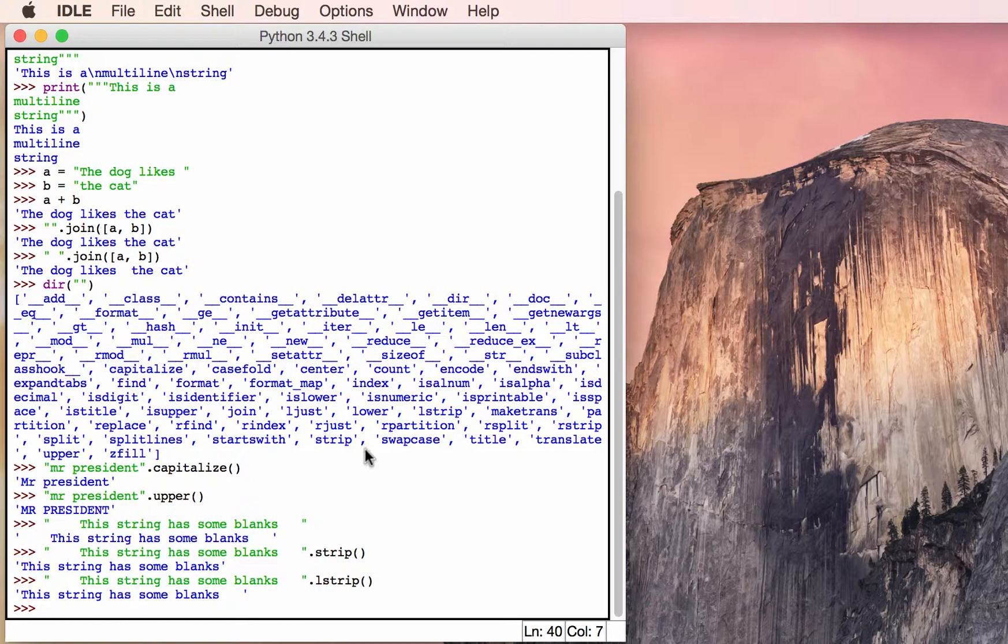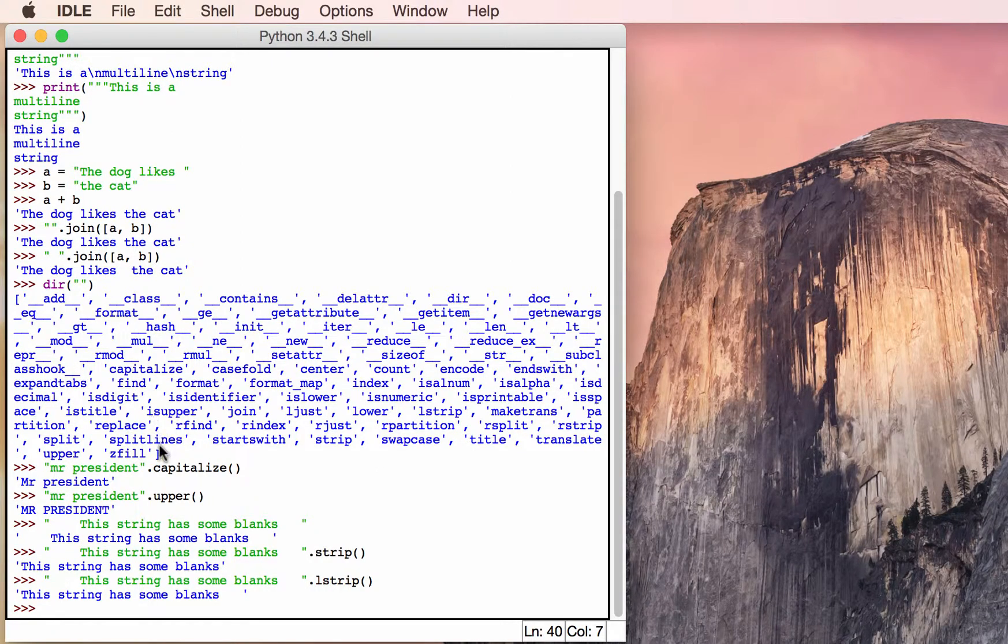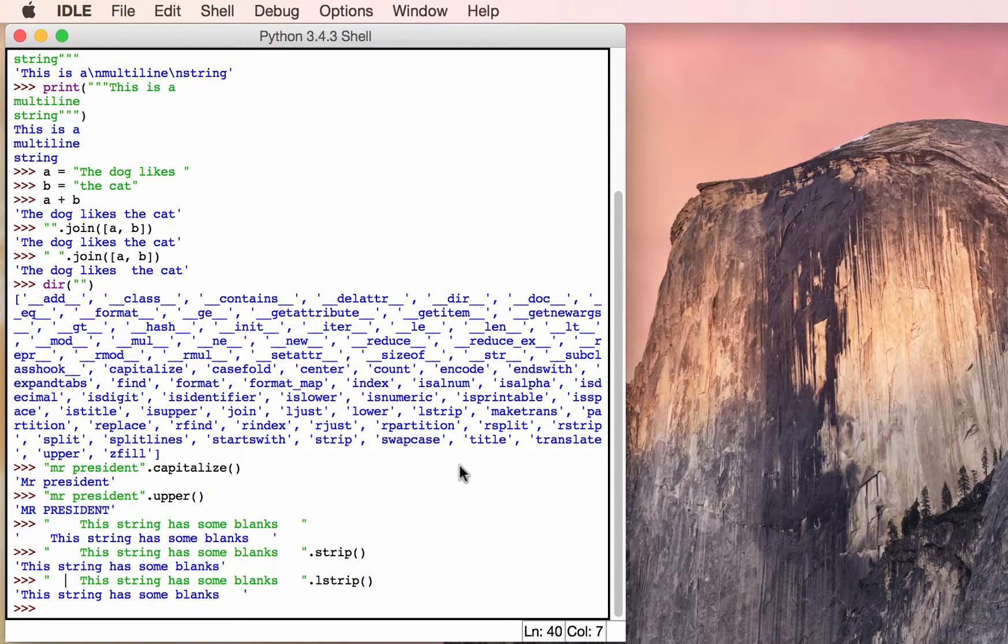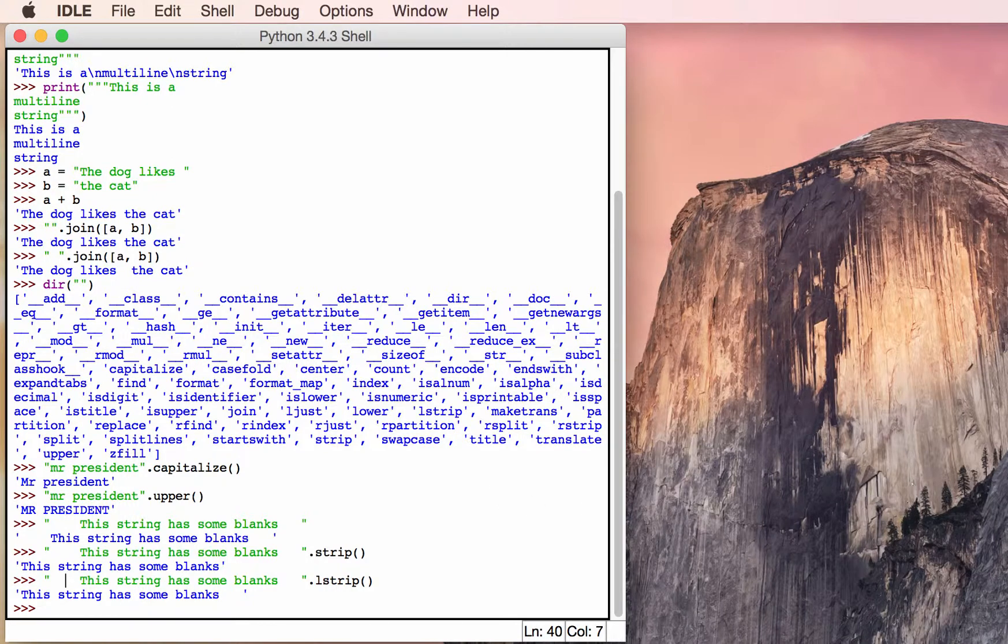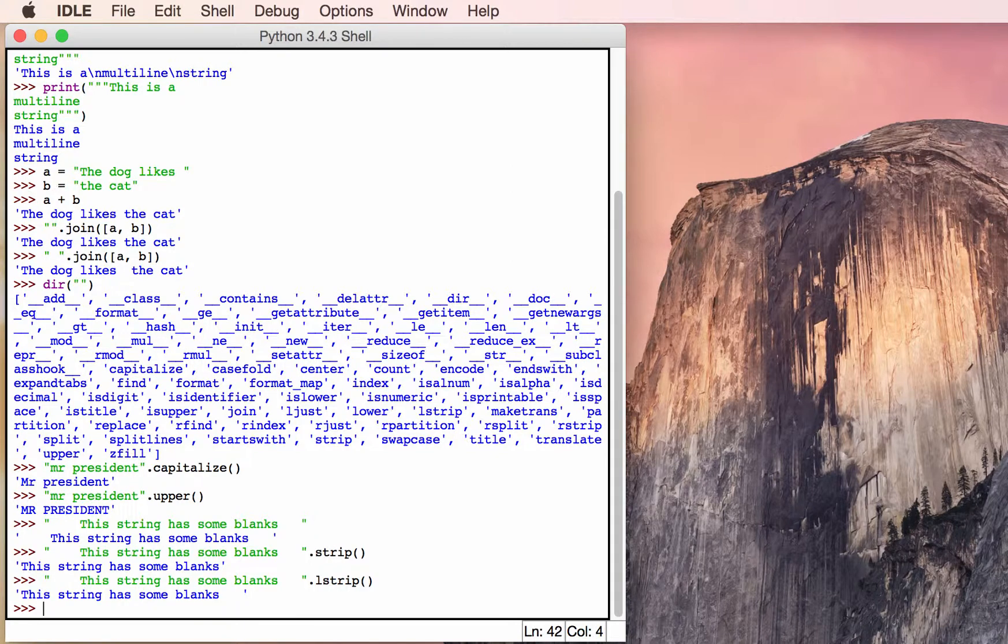I recommend checking out some of the other methods as there's actually a bunch of them in here that are really helpful. Now we can move on to string slicing. String slicing, as the name implies, allows you to pull out pieces of the string and basically parse the string for whatever is inside of it. So let's create a string.